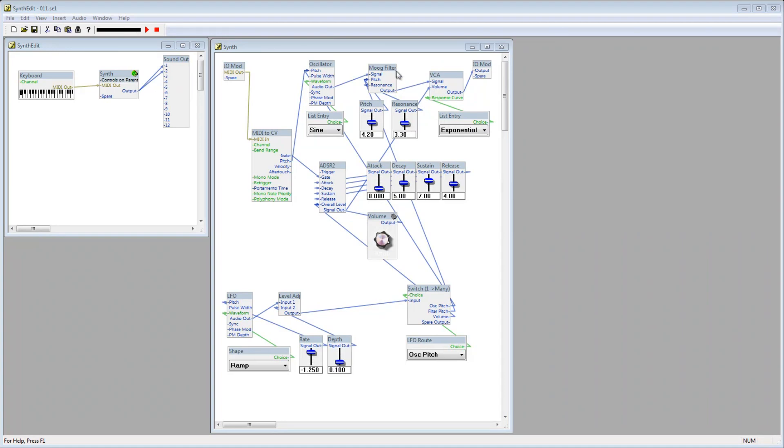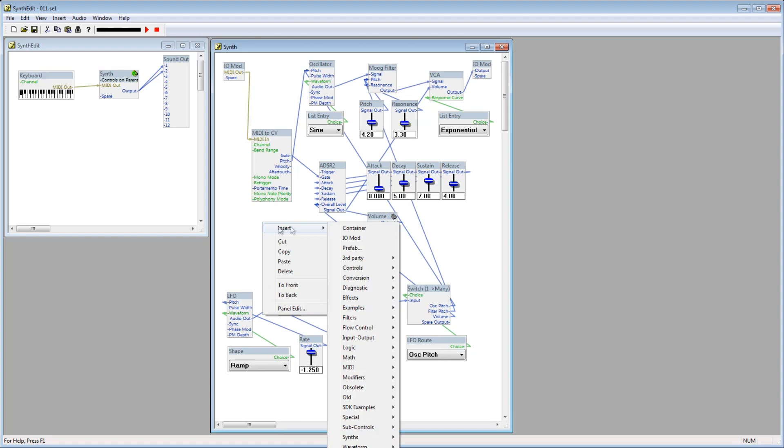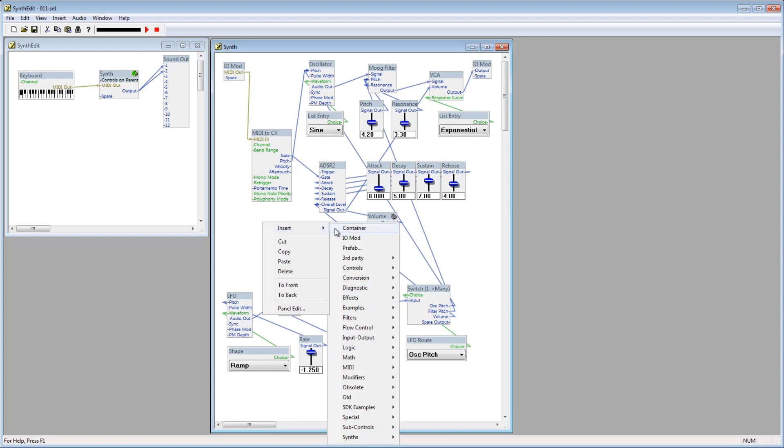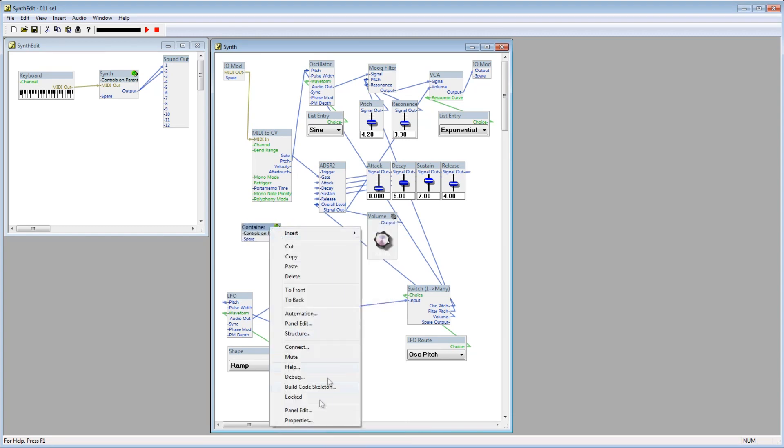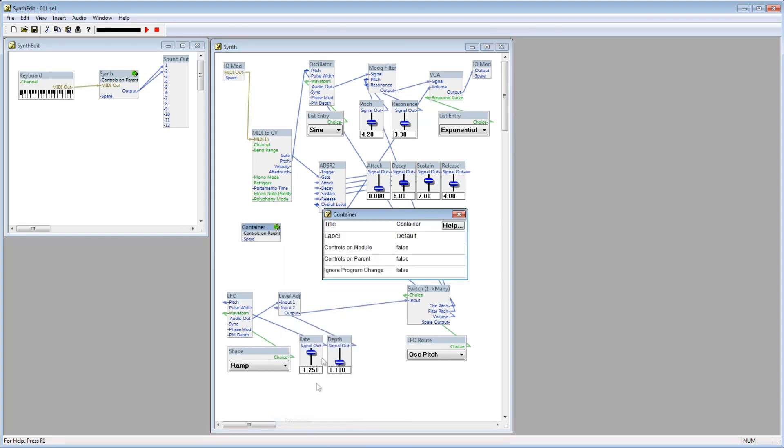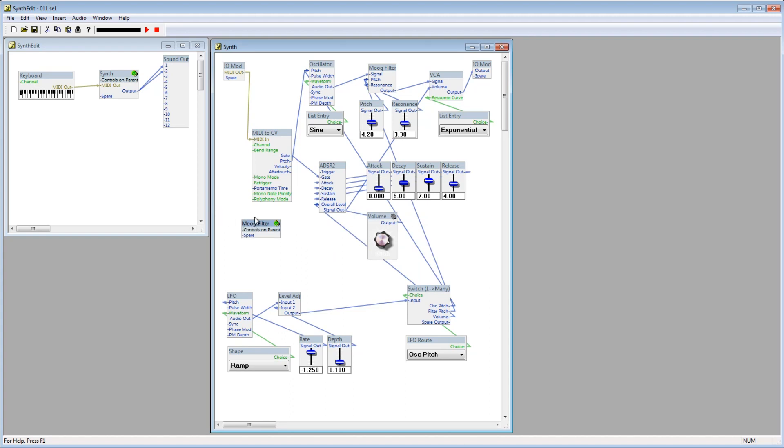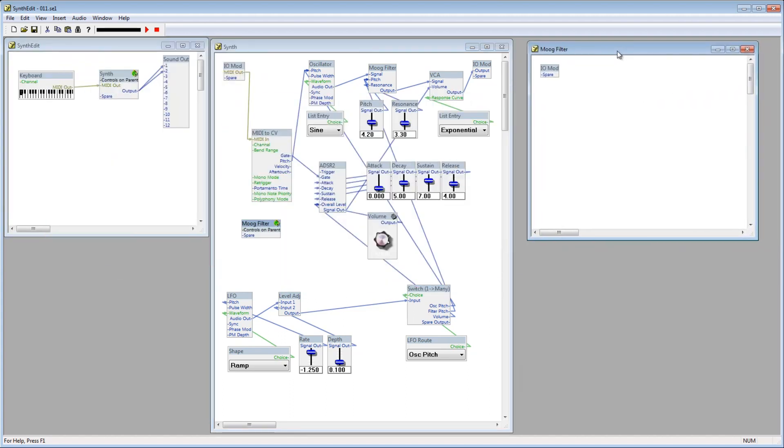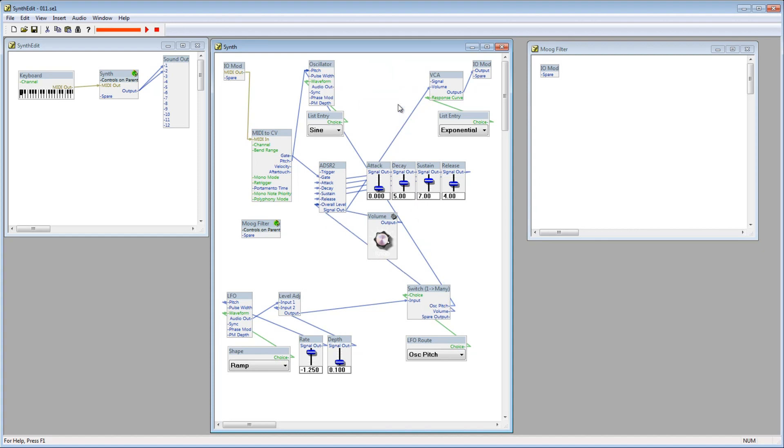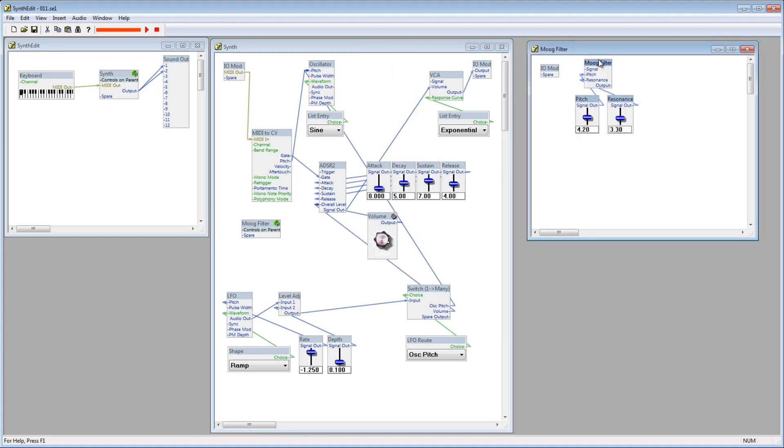The first thing I'd like to do is pull this Moog filter out of our synth and put it in a container of its own. So I'll add a new container inside of the Synth container and I'll name it Moog Filter. Double click on that and it will open up its own window. Now, select the Moog filter and its controls and press Ctrl X to cut them. Go to the Moog Filter window and paste the filter inside.